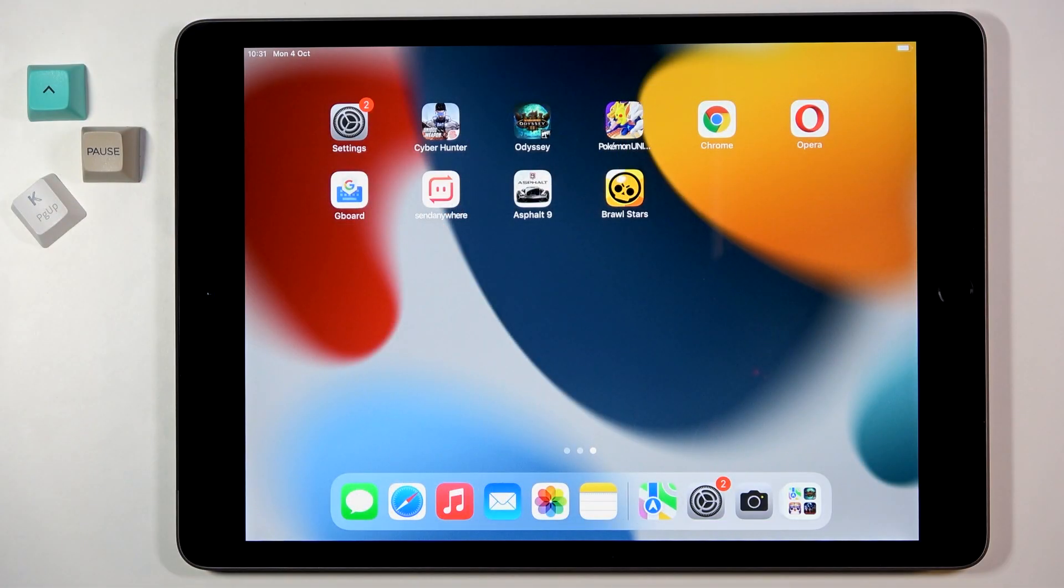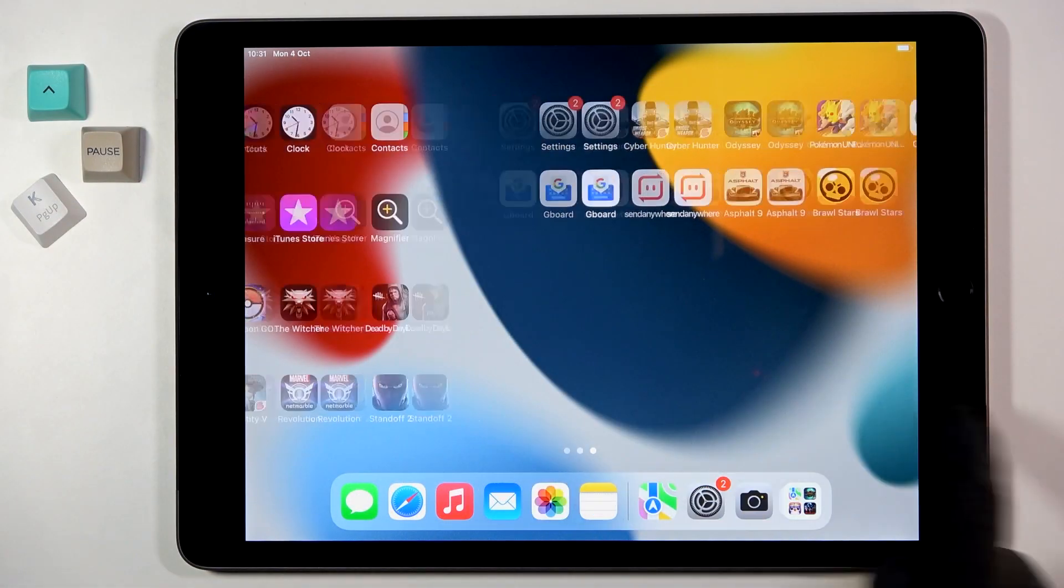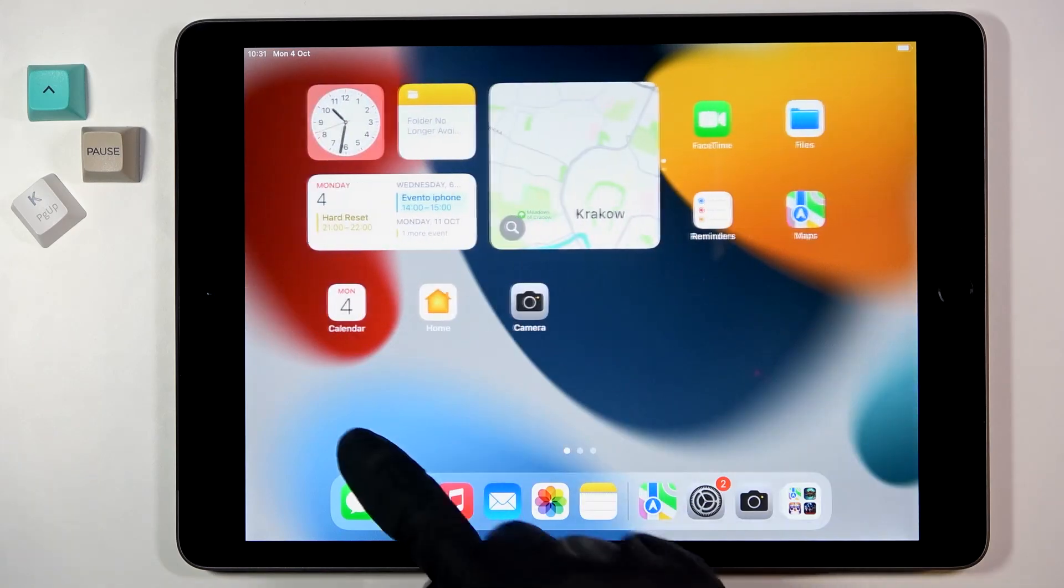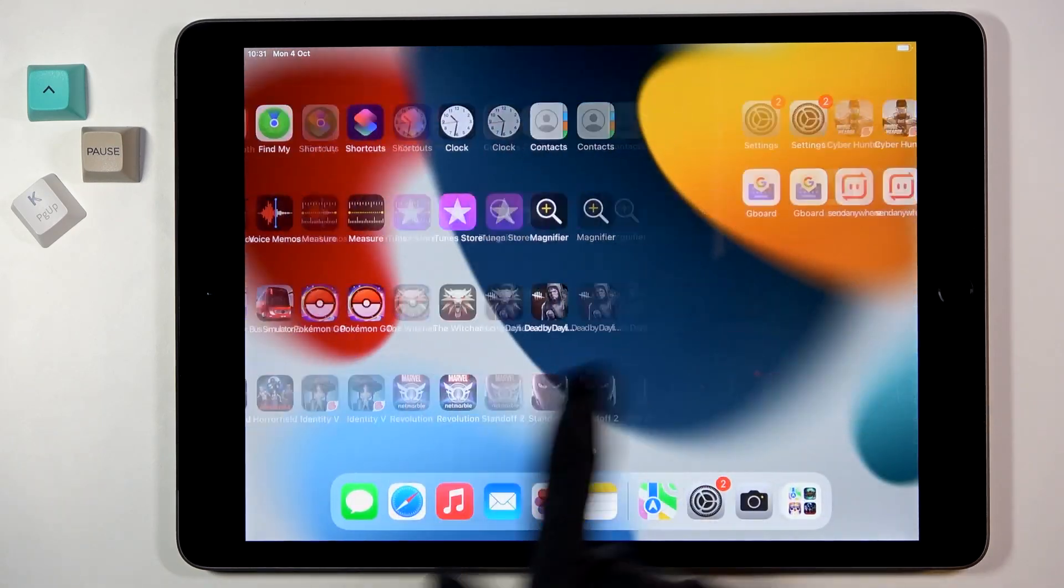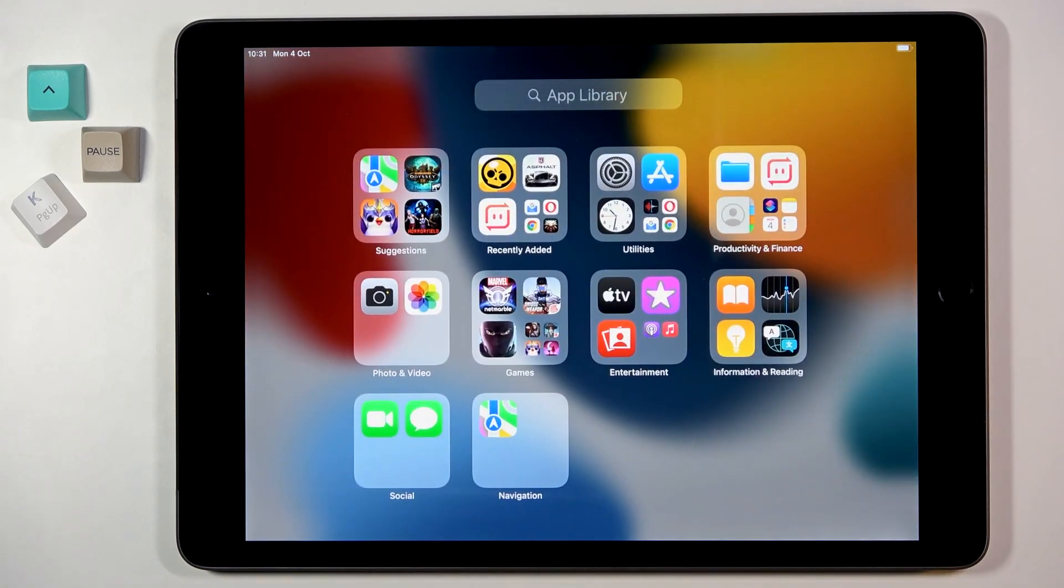In front of me is an iPad from 2021. This is its current home screen and let me show you how to reset home screen layout.